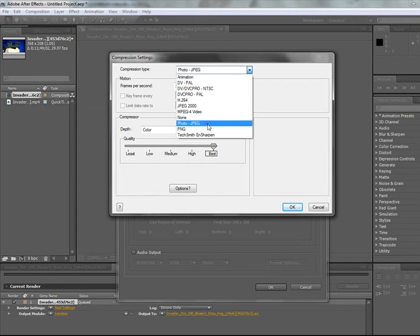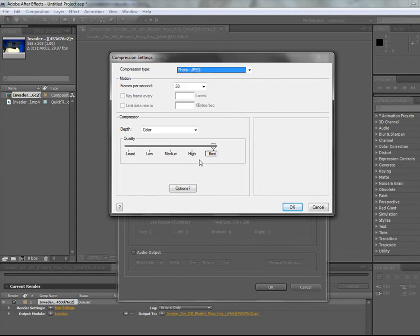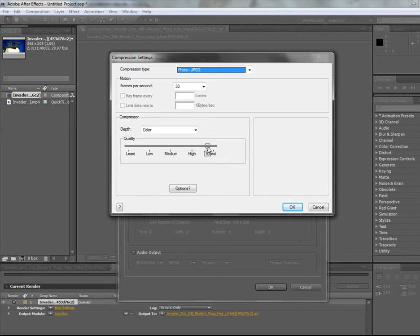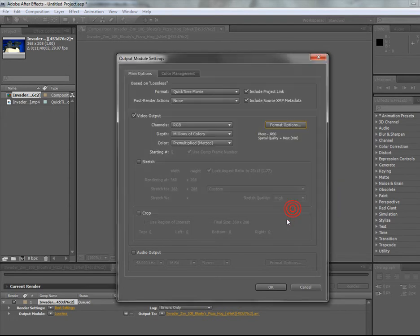PhotoJPEG gives you small file sizes but good results and I'd recommend somewhere between 93 and above. So I normally do that.